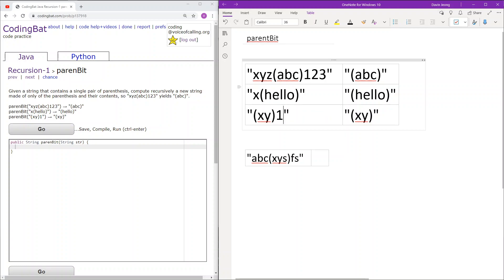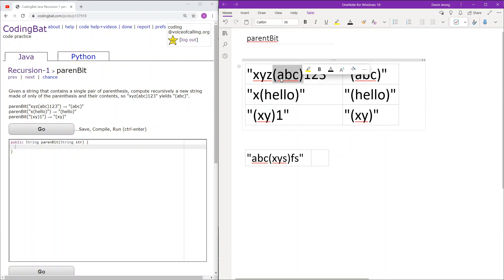So essentially what it's telling us to do is delete all of the characters to the right of the string with the parentheses and to the left of the string with the parentheses. Basically we are just isolating the string that is made of the parentheses and the content within it, and then we will return that string.